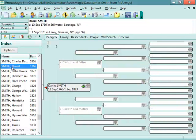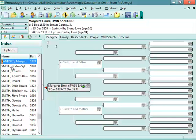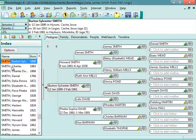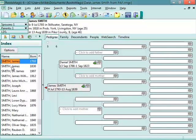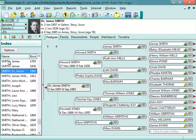So if I wanted to jump to Dr. James Smith, I just type S-M-I-T-H, and you'll see the little orange box, then Dr., then James. And you can easily just jump to anything you want that way. And that is the main screen in RootsMagic.